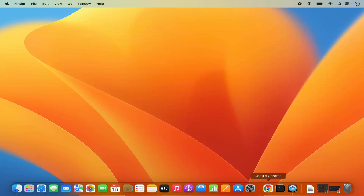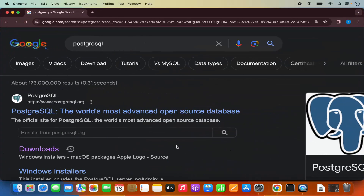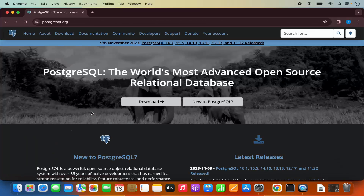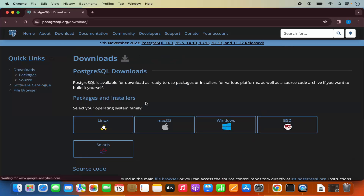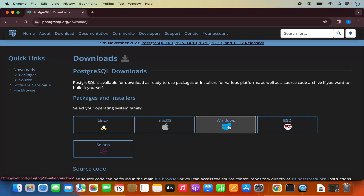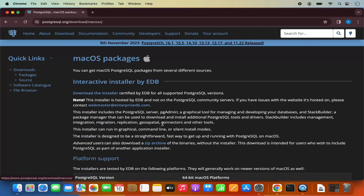First of all, open your favorite browser and search for PostgreSQL. The first link which will appear will be from PostgreSQL.org, so we are going to click on this link. Here you will be able to see the download button — you can also see the download button at the top. Let me click on this download button, and here you will be able to see the download buttons for different operating systems. We are going to click on Mac OS.